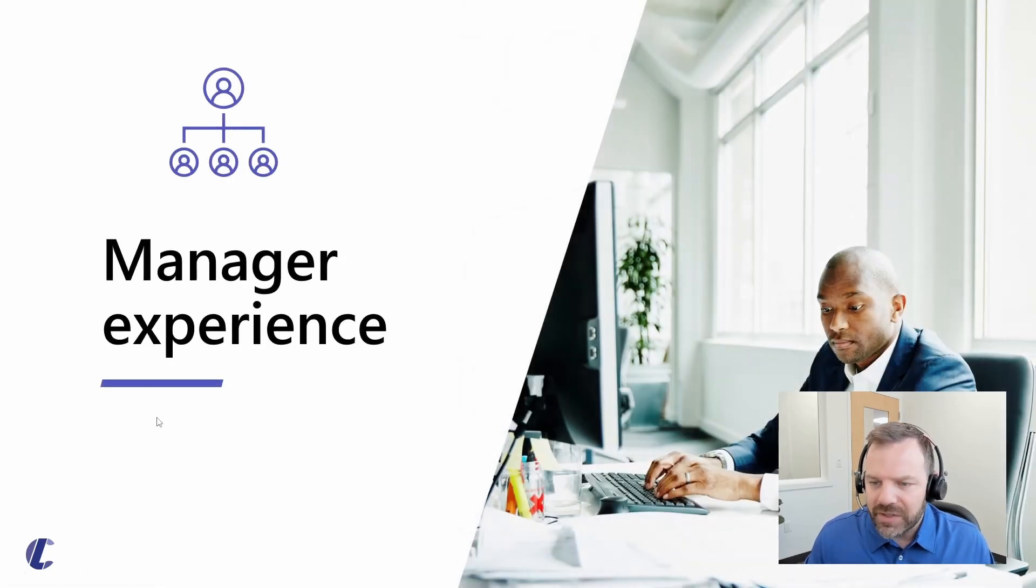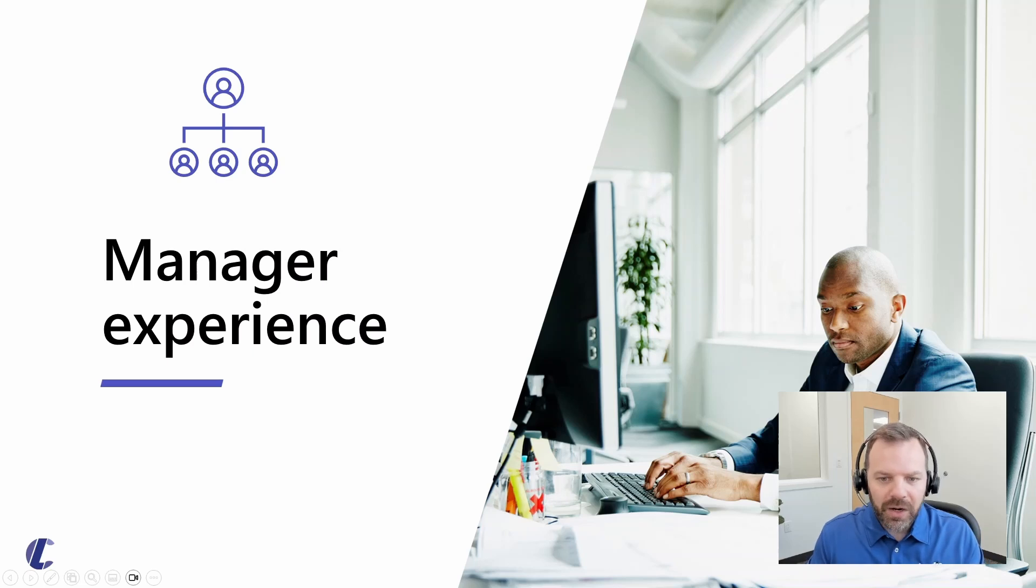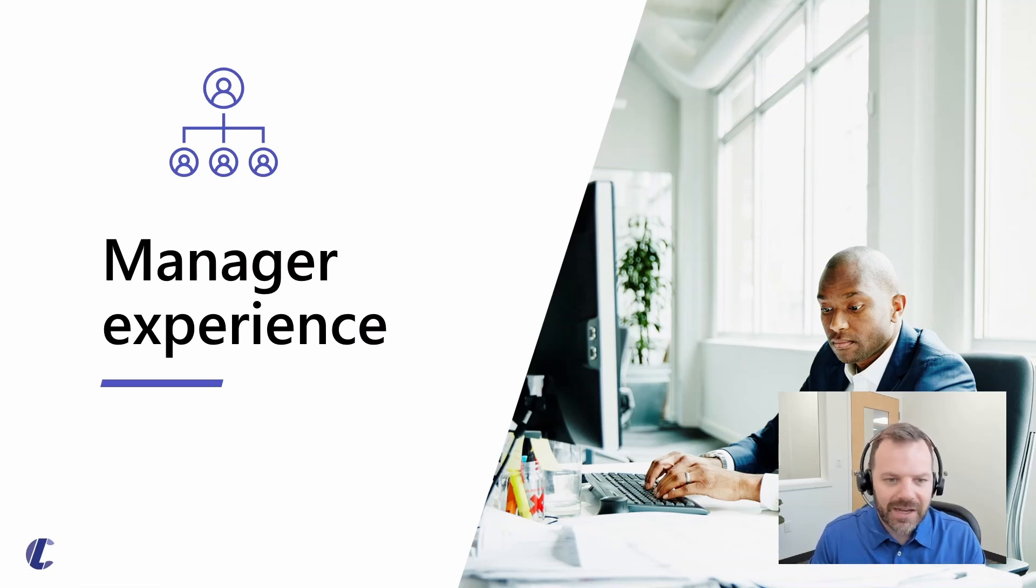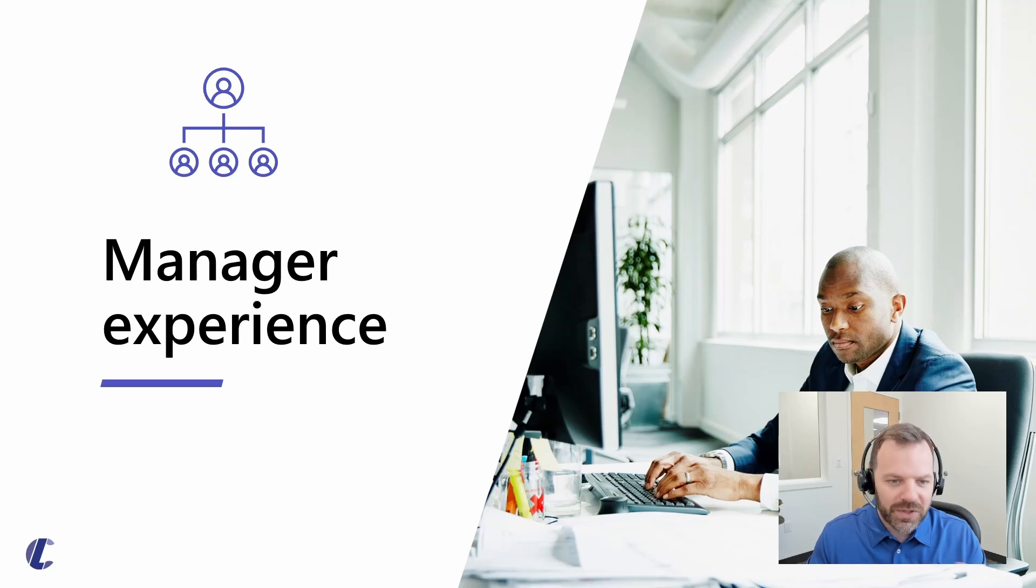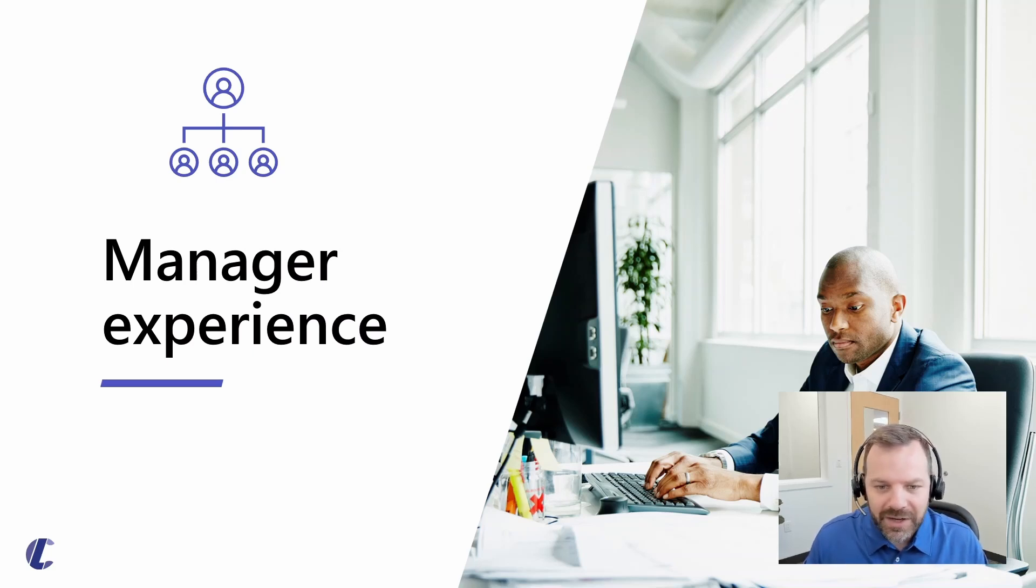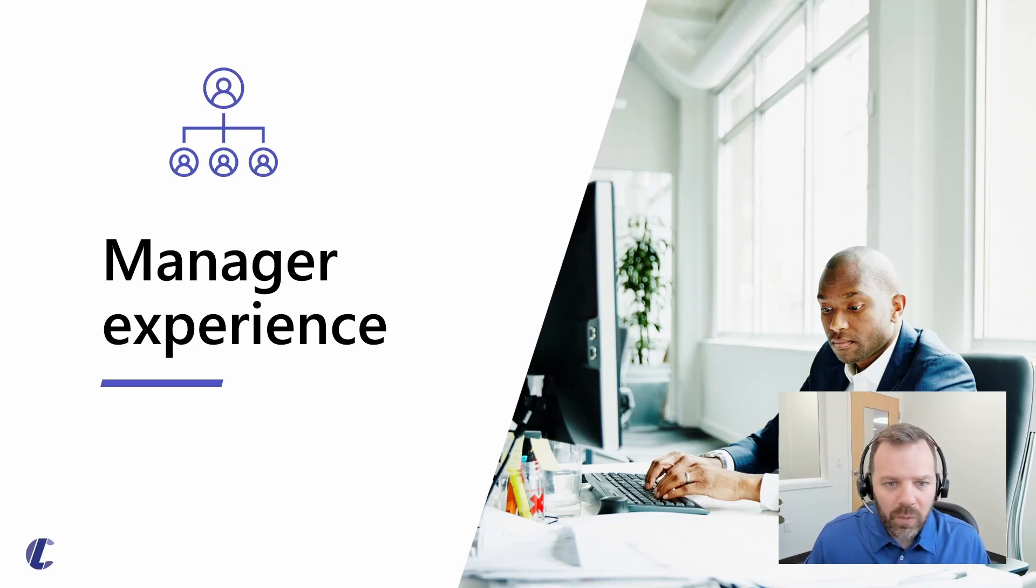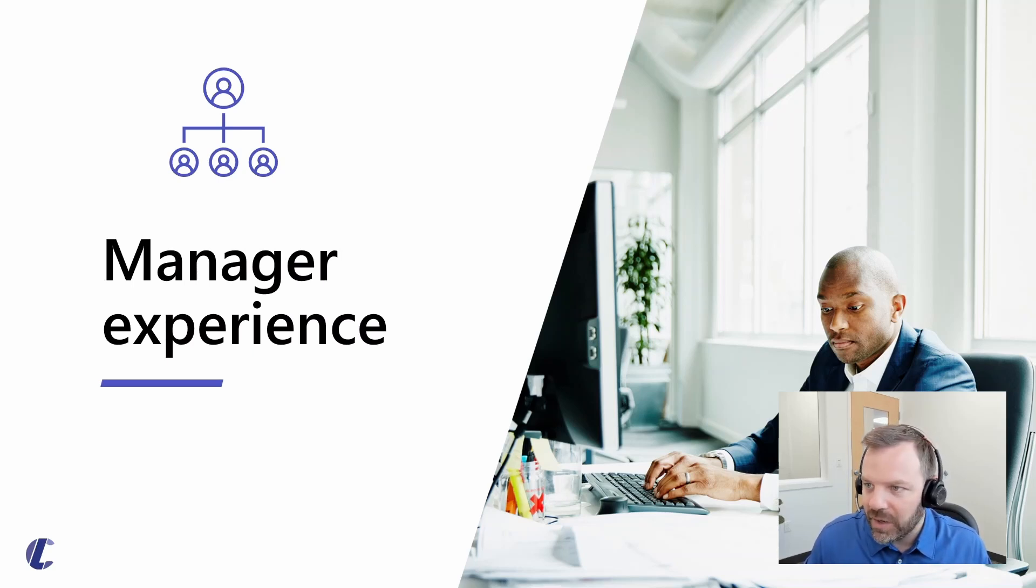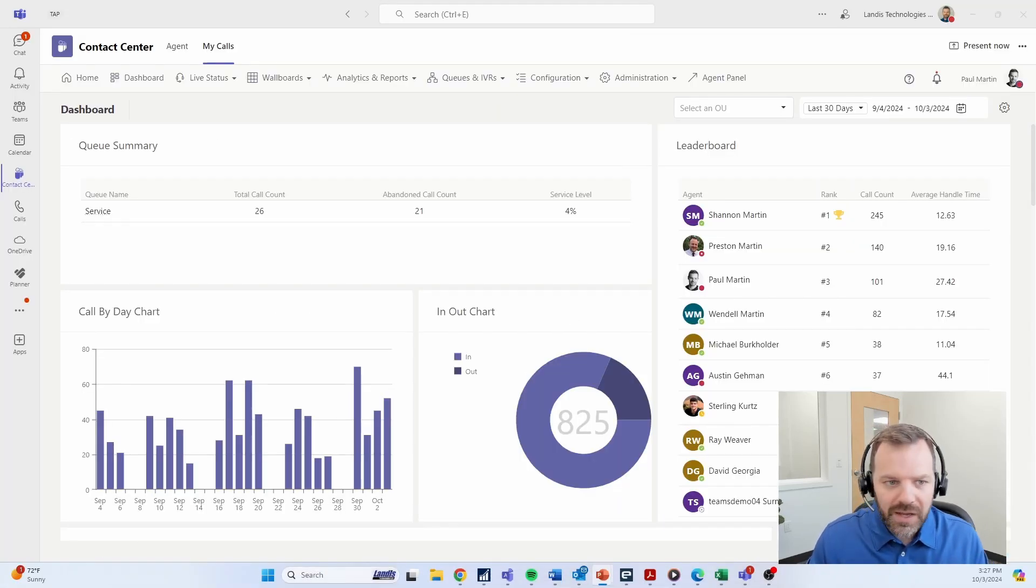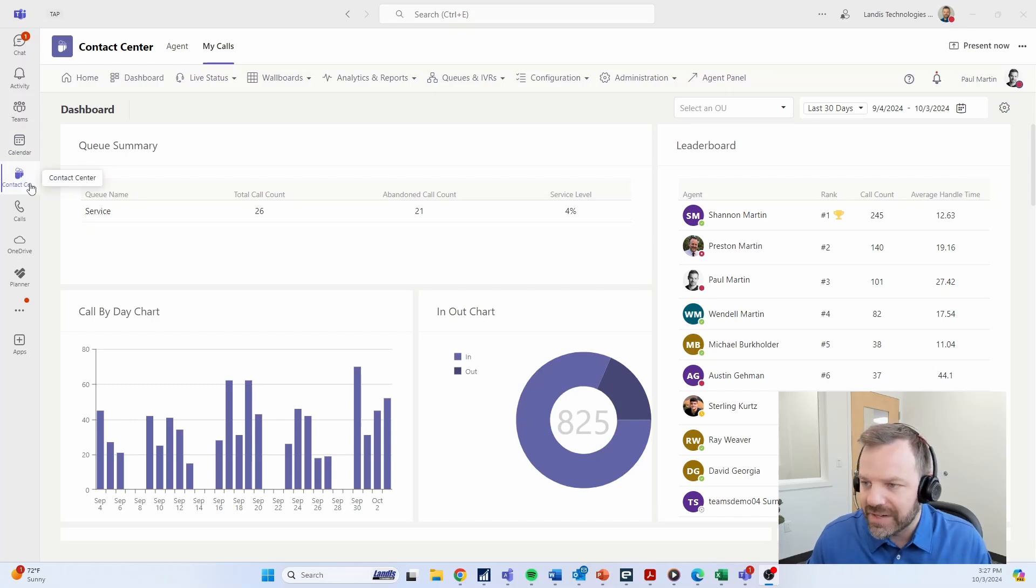Let's take a look at the management side of things. Obviously, a large part of the functionality around contact centers is being able to track data and managers being able to see what's going on with their team. Landis is no exception with lots of built-in reports that your managers have access to. What we're going to do here is navigate away from the slide deck and take a look at the actual contact center product.